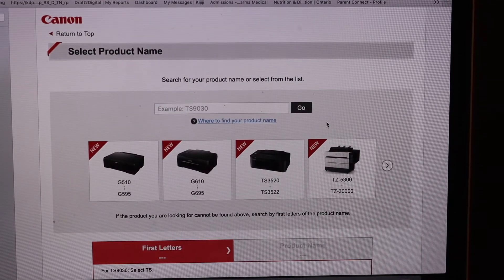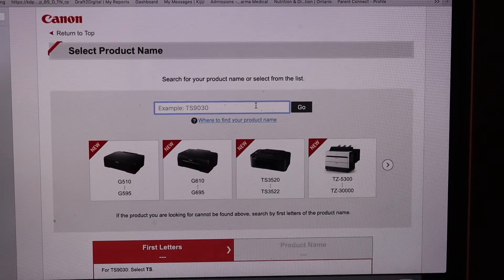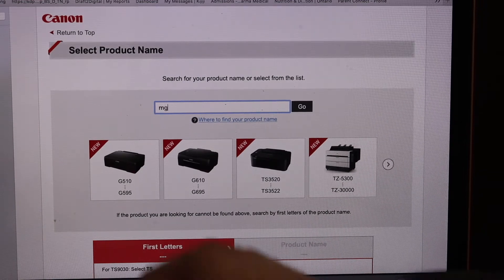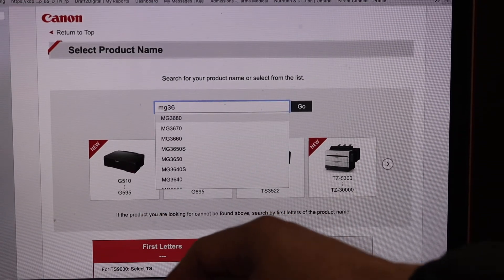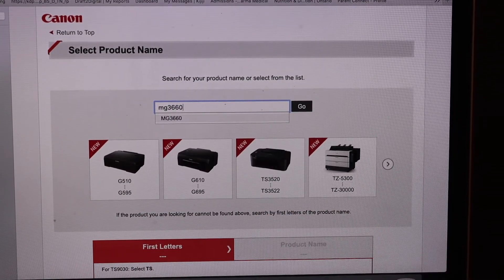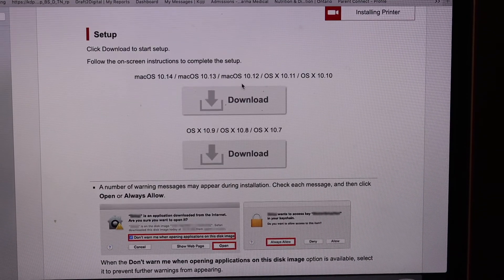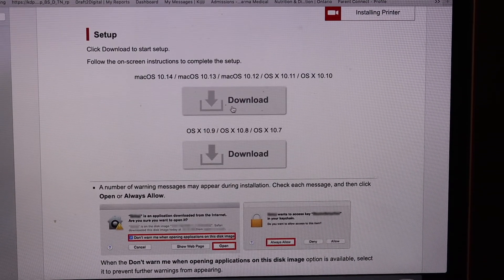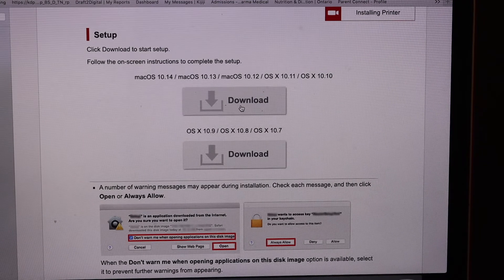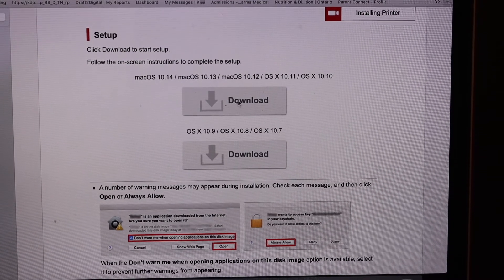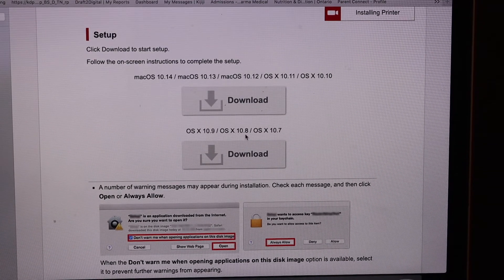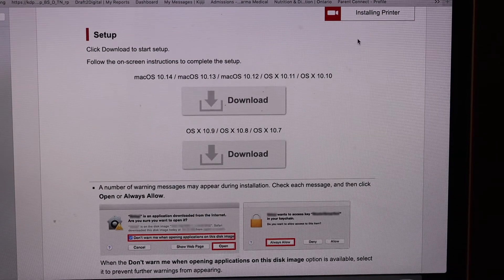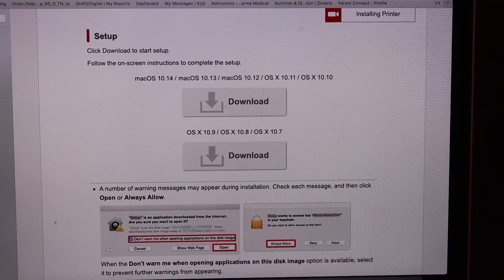Here we have to select the printer model. Type in MG3660. Click on the Go button. Here you have to click on the Download button which is for your Mac. Select your Mac operating system and download the file.